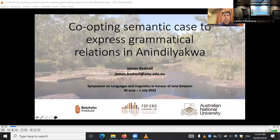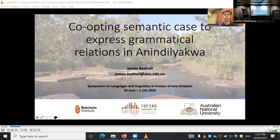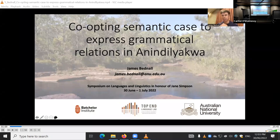Today I'm going to be looking at case marking and thematic relations. As I'm going to discuss, the language I ended up working on is a head-marking language — it has its core arguments cross-referenced in the verb — and such case marking is used mainly to express semantic and adnominal functions, but there are instances where the case marking system can be involved in marking grammatical relations, particularly with respect to object arguments.